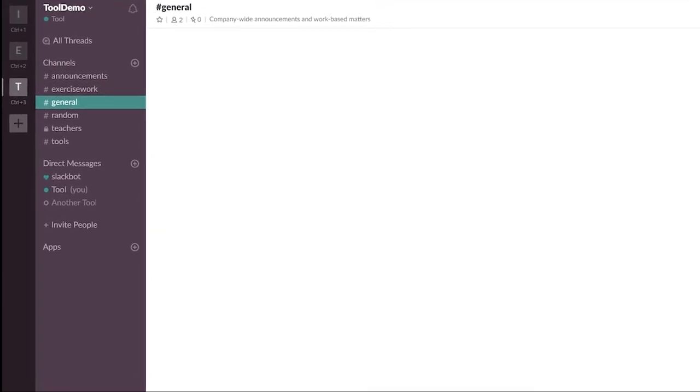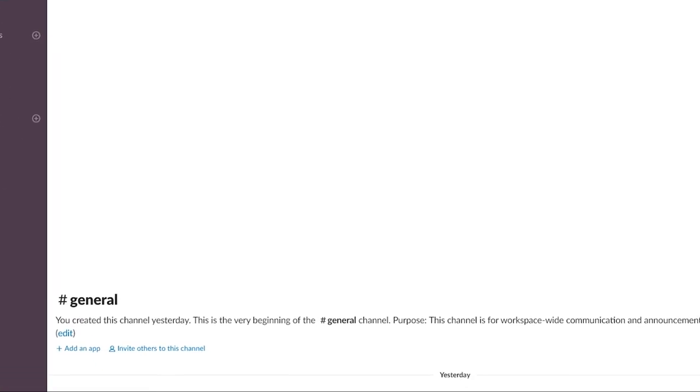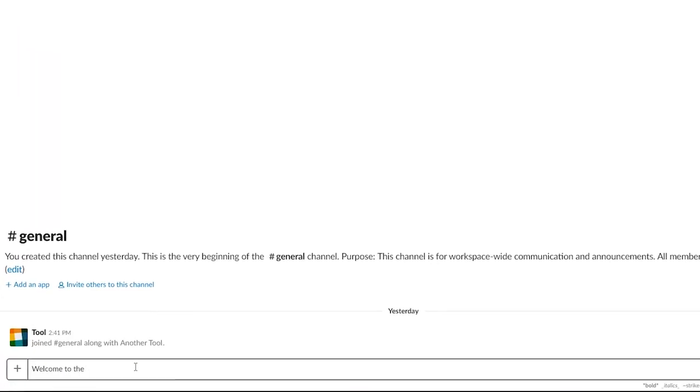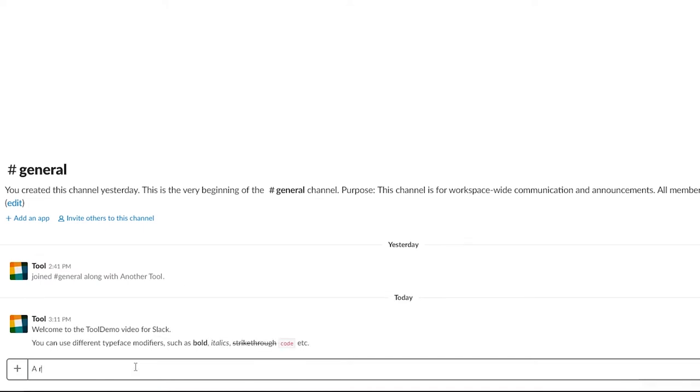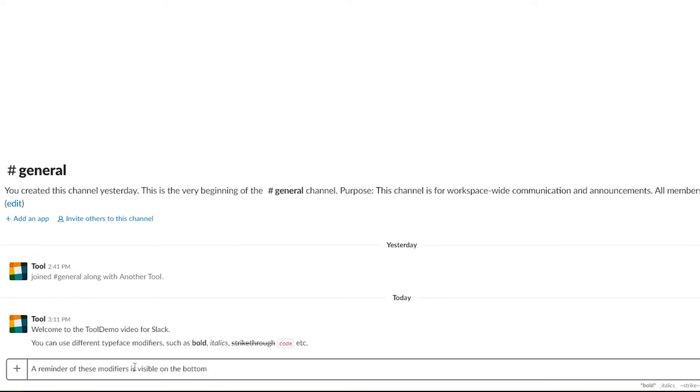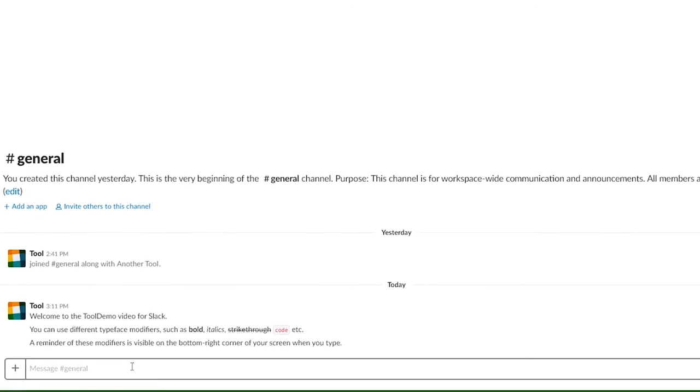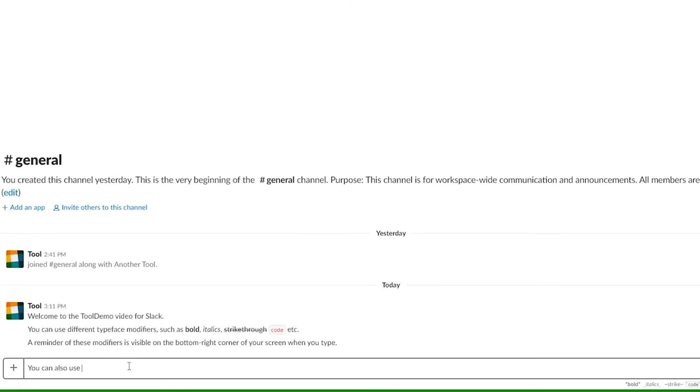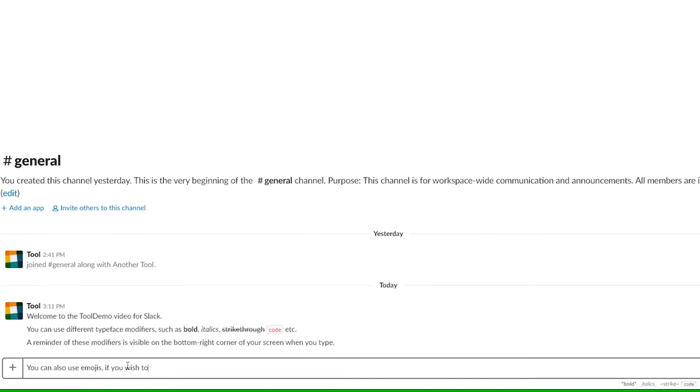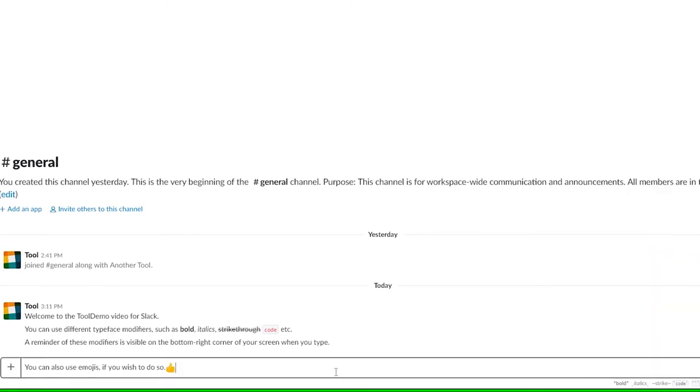To send a message is a relatively straightforward task. Just check that you are in the correct channel and thread. Type your message to the input box below and hit send. You can format your message with different modifiers, such as underscores for italics, asterisks for emphasis, backticks for code or preformatted text, and of course use a variety of provided emojis if you wish.